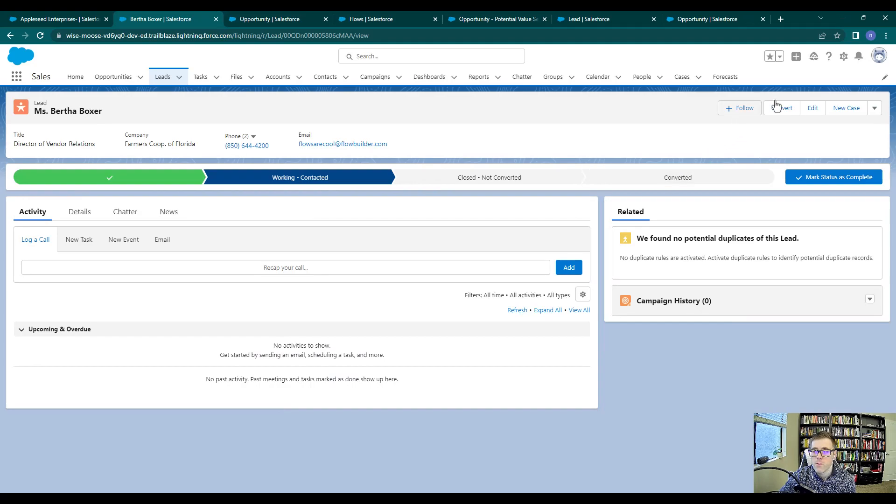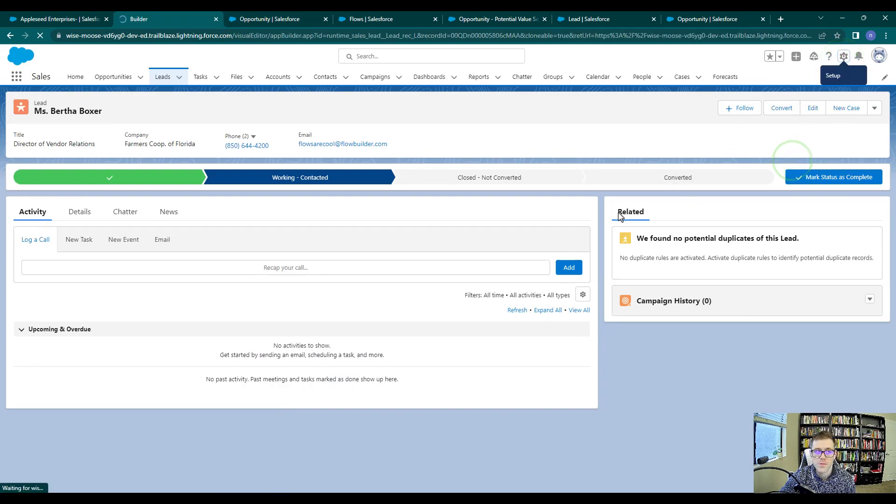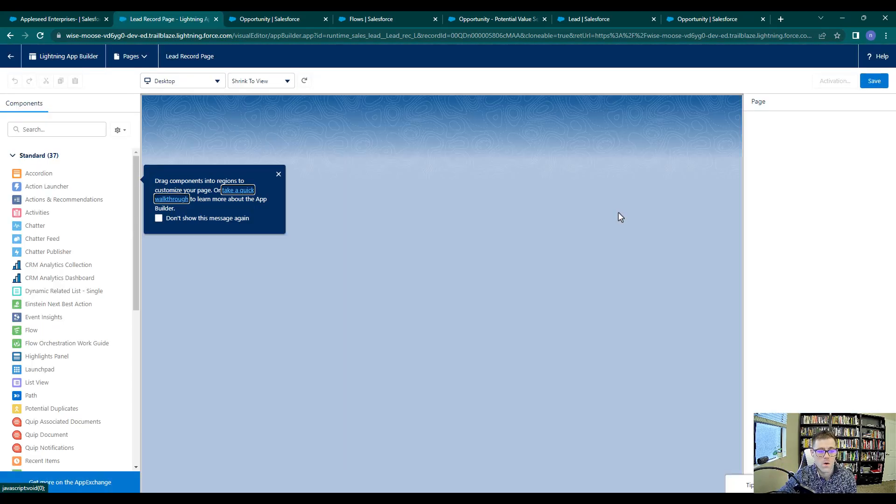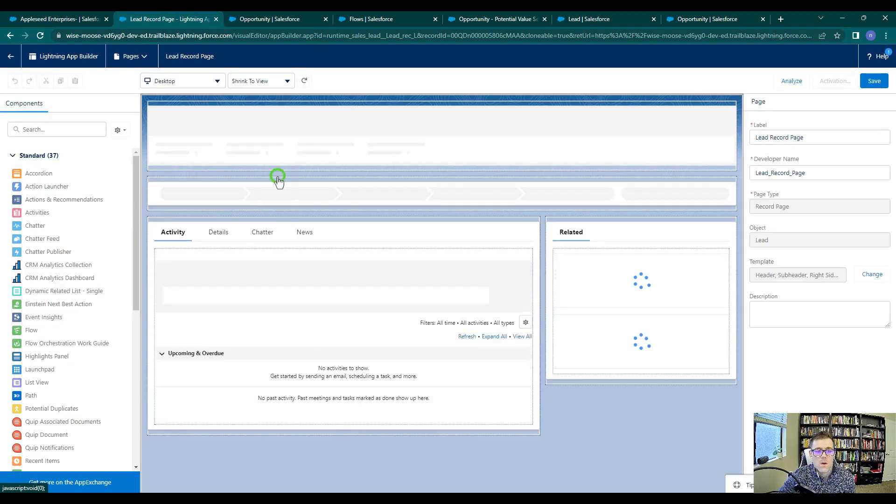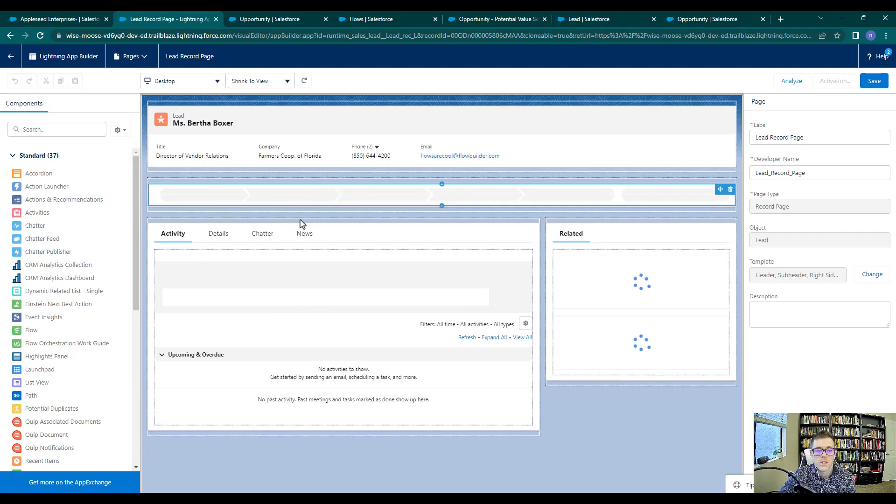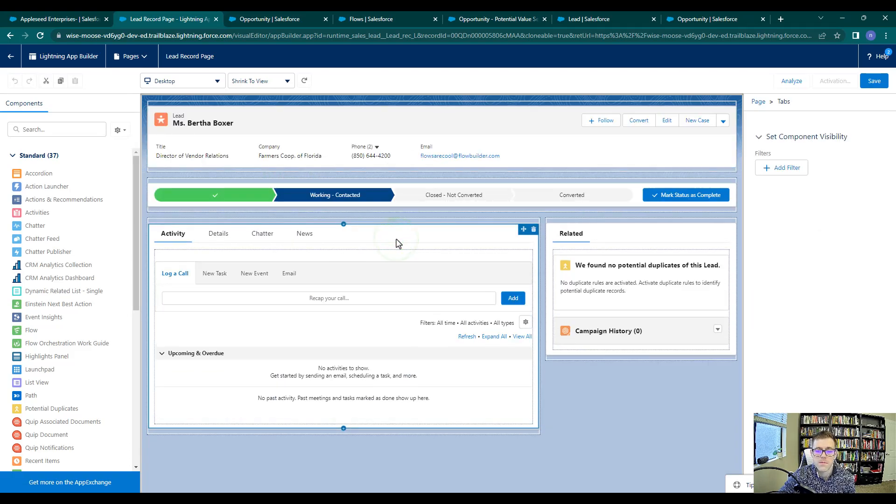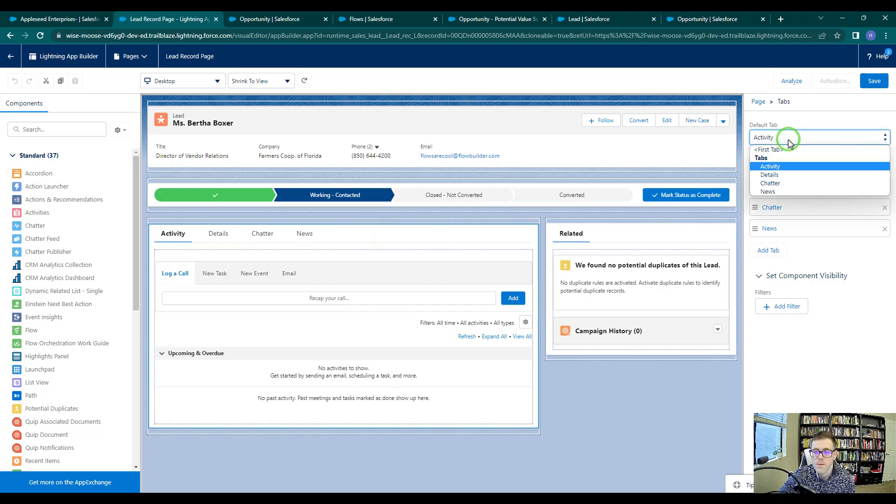Just as we did before, I'm going to click the little gear icon and I'm going to press edit page. And then we'll click the center tab section and I'll change the default tab from activity to first tab.